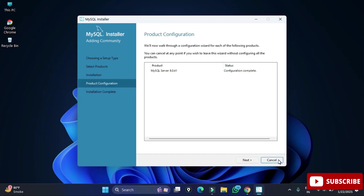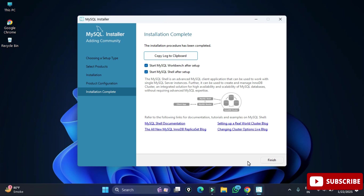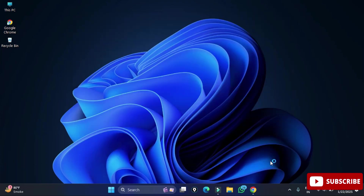In the Product Configuration page it now shows configuration complete — click Next. The installation complete screen is showing two options: Start Workbench and Start Shell. I don't want to start anything now; I'll create a separate video for MySQL Workbench. Just click Finish. The installation of MySQL Server is done.